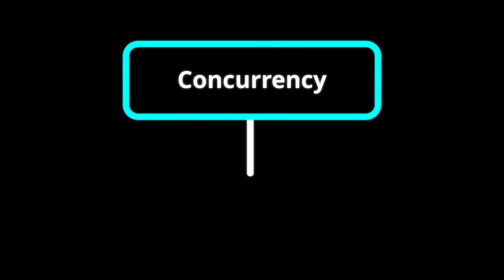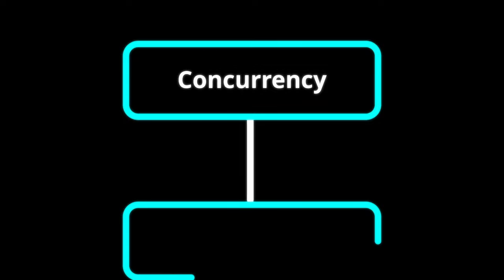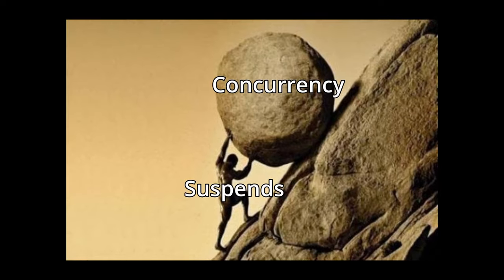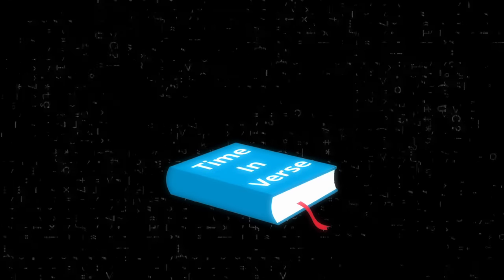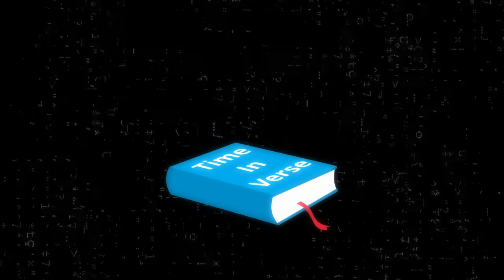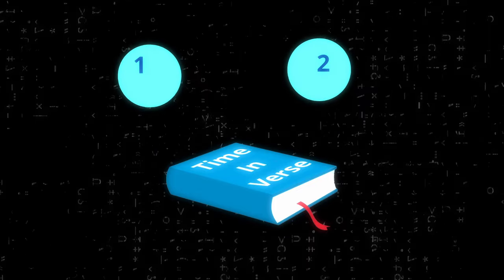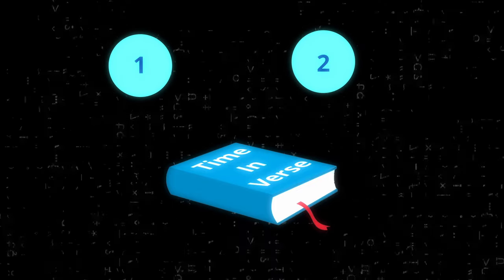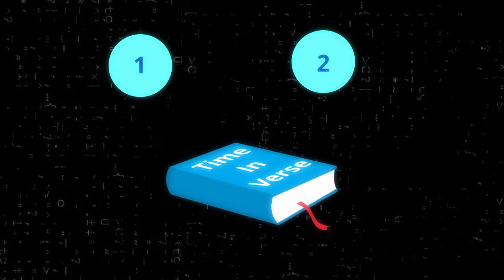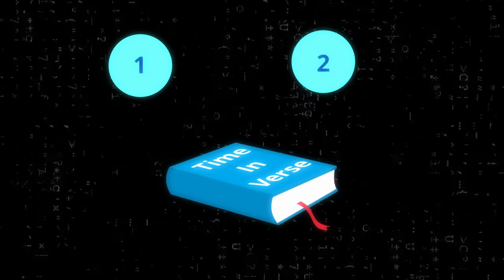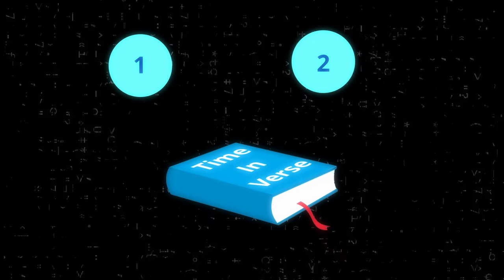So in this video, we're going to go over a basic overview of concurrency as well as introducing the suspense specifier, which is the bedrock of concurrency. But before we can get into the deep road of time in Verse, we first need to understand two basic principles of how code works in Verse.